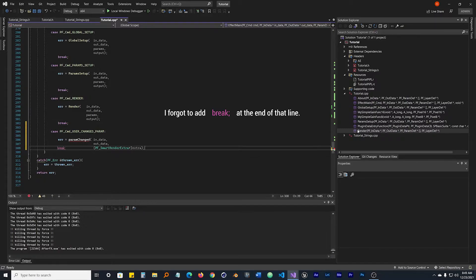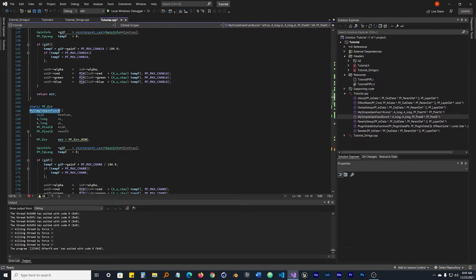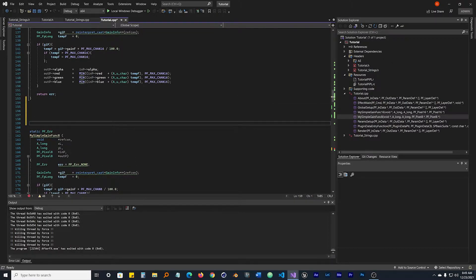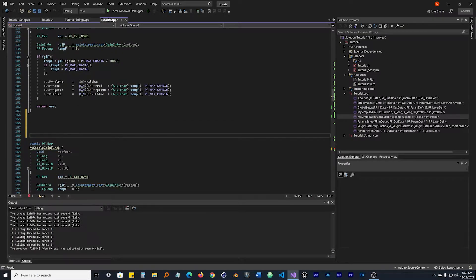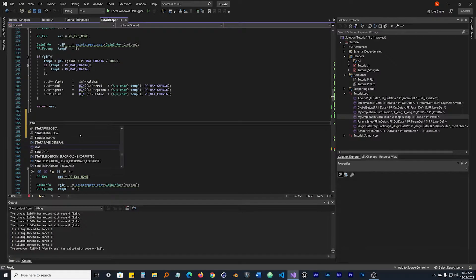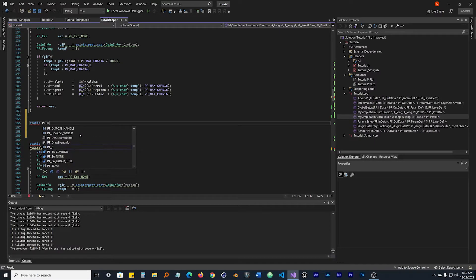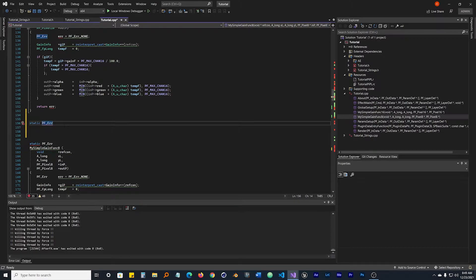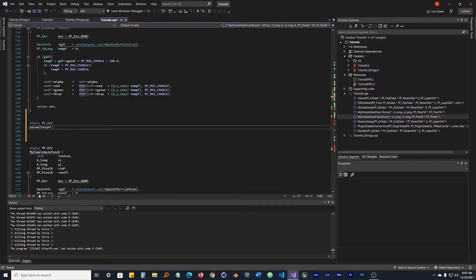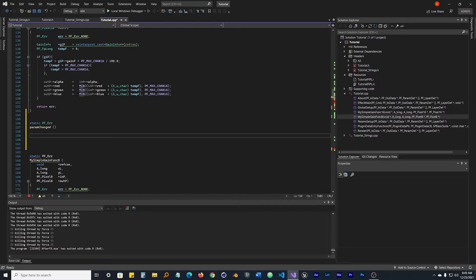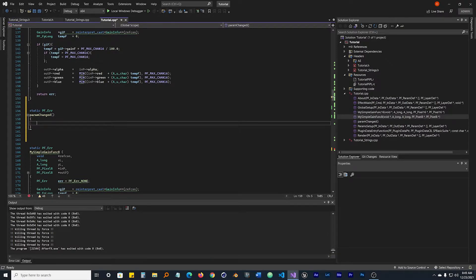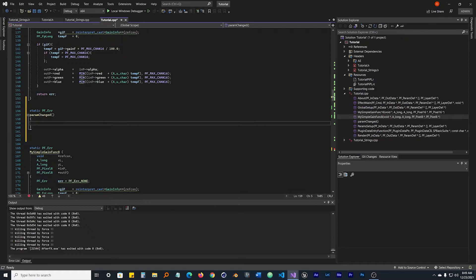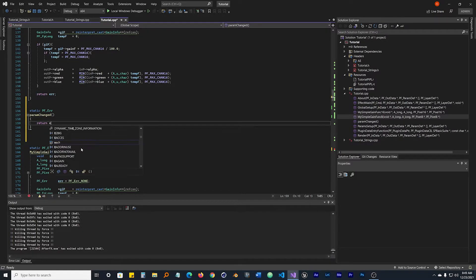It's saying it's confused because it's unidentified. We're going to go ahead and identify that somewhere. Let's go to my simple gain function and make the function called param_changed. Right above simple gain function, right below line 16. We're going to make this a function that is static. It's going to take a PF_Err. I'm just copying what's down here for now. We're going to need the name param_changed, open and close that. Let's add our little braces.